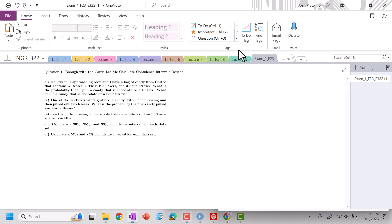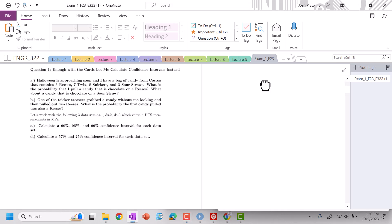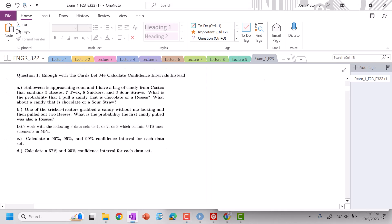All right, everyone. Now let's go ahead and get to question one. So enough with cards — let me calculate confidence intervals.